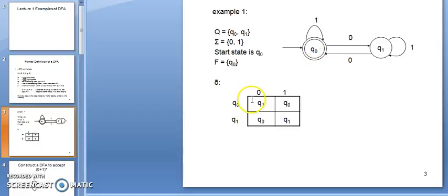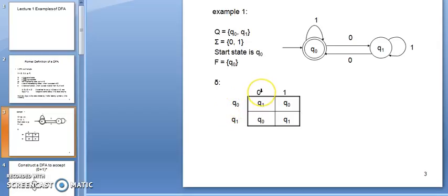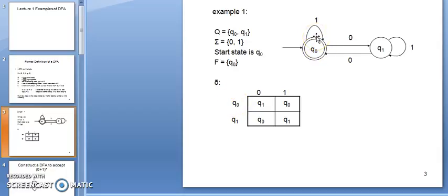We have two states Q0 and Q1, and two input alphabets 0 and 1. For state Q0, if I give 0 as input, the next state is Q1. For the same state Q0, if I give 1 as input, the next state is Q0 only. Similarly, for Q1, if I give 0 as input the next state is Q0, and if I give 1 as input the next state is Q1 only.